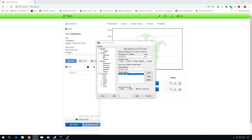This video takes from where we left off on the Linux video. This is assuming you have OctoPrint installed on Linux, Linux is installed, and you're able to get to it from your IP using PuTTY. All of that stuff is in the previous video, so go check that one out first. The goal here is to get multiple instances installed and a couple of cameras. So let's go ahead and open up SSH.